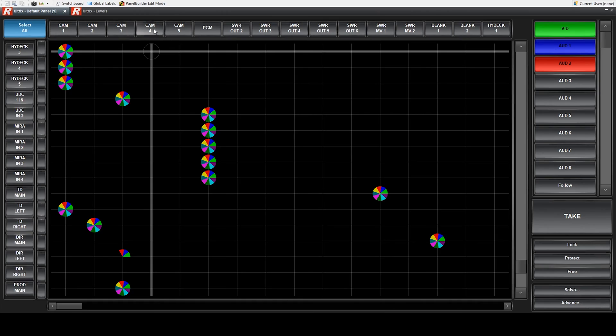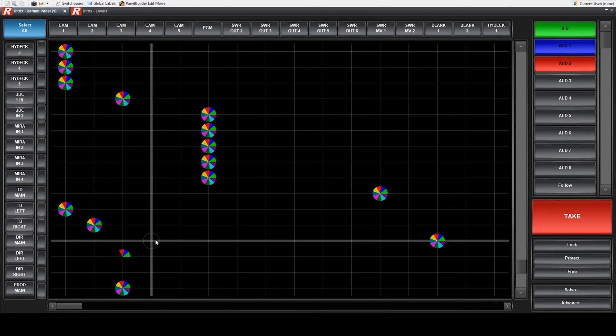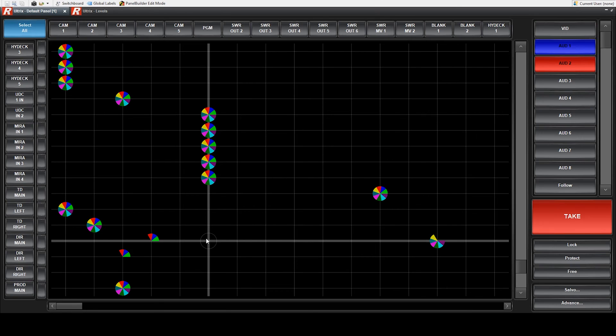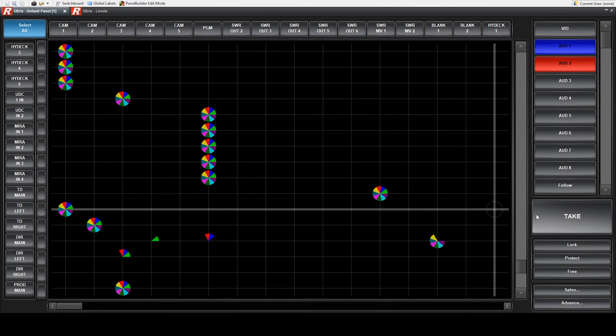With the introduction of separate levels for video and audio control, we are given the ability to perform what's called a breakaway route. A breakaway is just a term to describe the ability to separate an audio signal from its defaulted video signal so that a different audio source can be routed in its place. A prime scenario where this would be used is if you wanted to route a camera signal to a monitor but didn't want to hear the camera's microphone audio — instead, you wanted to hear the audio coming from a mixer which included talent microphones with the music track.